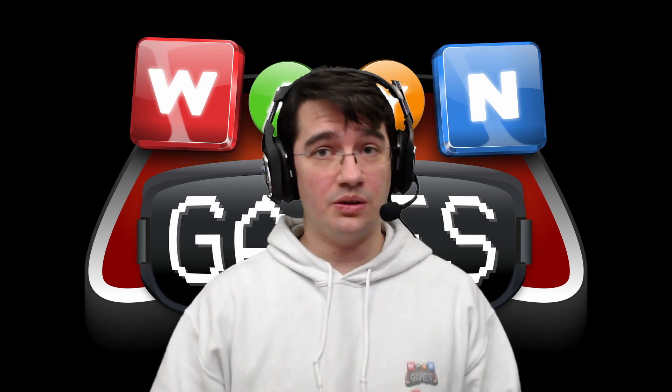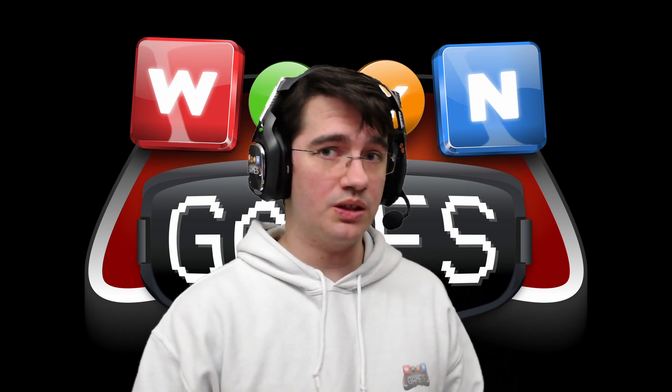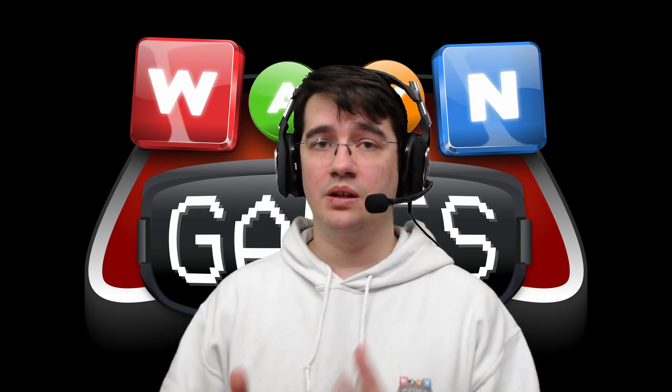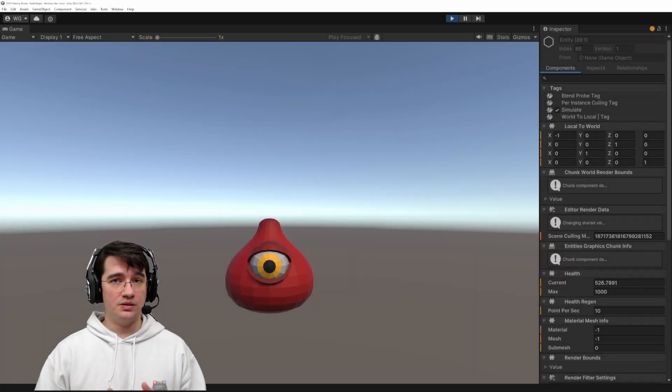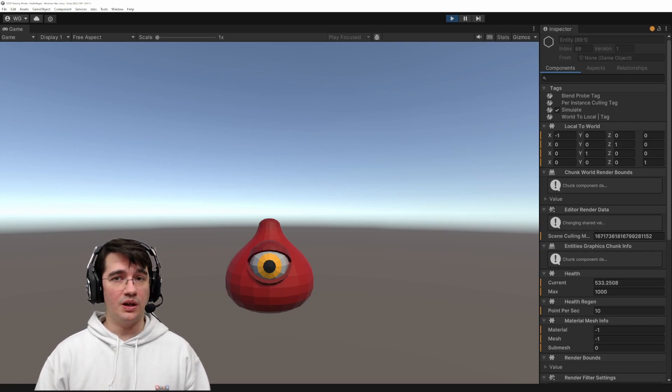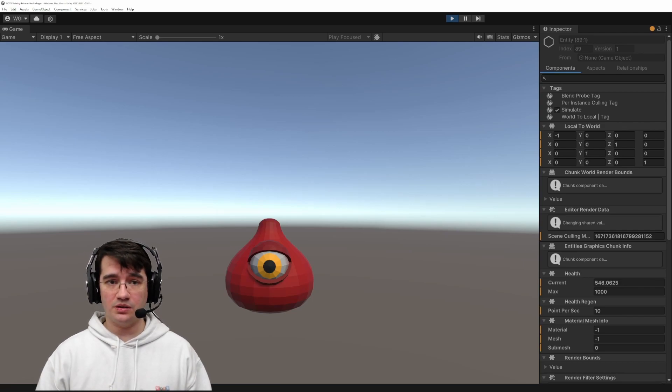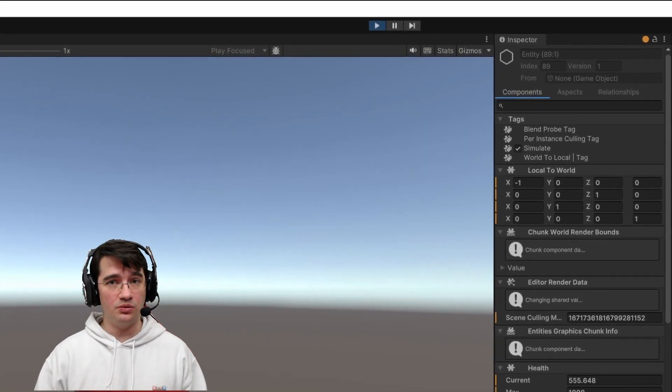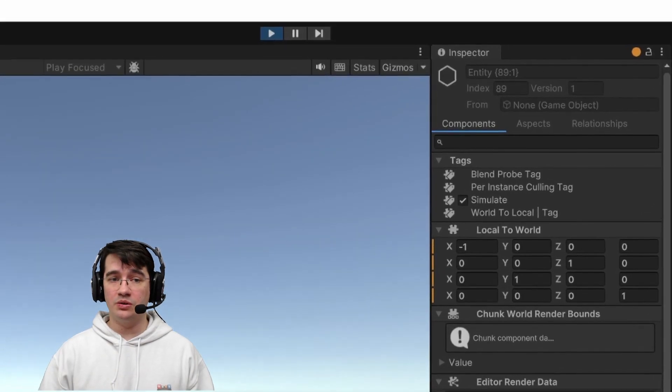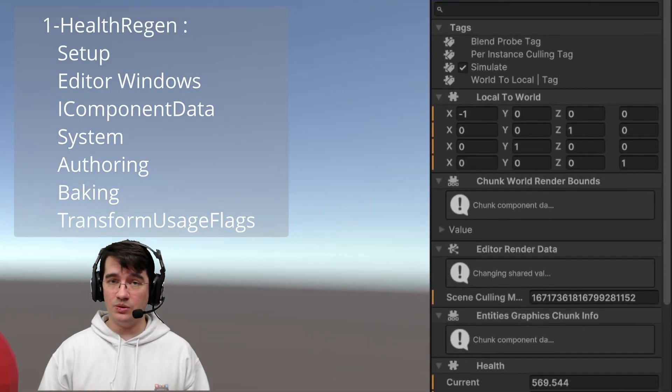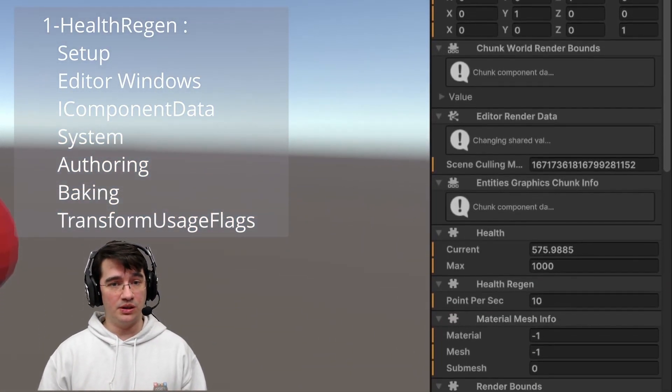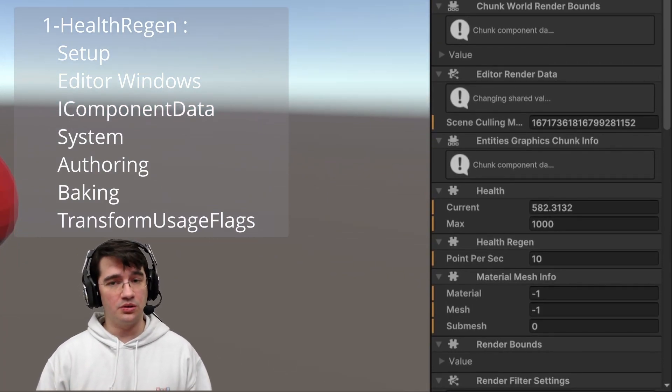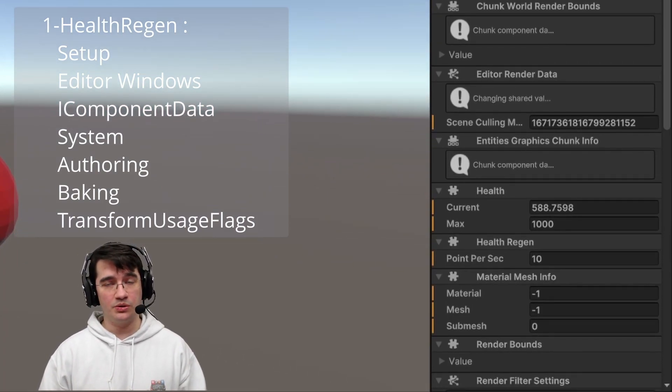Okay, now how exactly will we go from an empty project to a full-featured game? The first step we'll take is to do a simple health regeneration system. We'll set up the project, look at the editor windows specific to Unity DOTS, learn about the components, the systems, the authoring and the baking workflow, and also talk a bit about the transform usage.